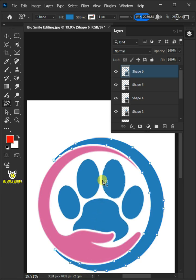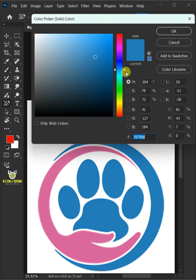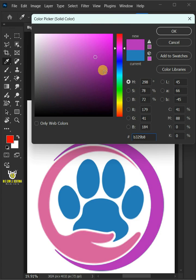Now to change the color, click on the shape thumbnail and choose any color you like.